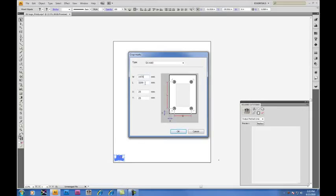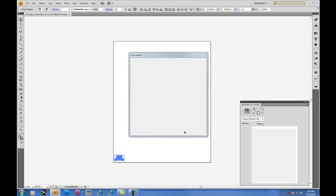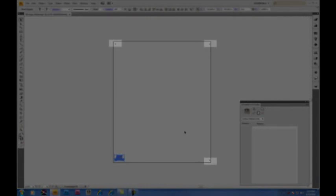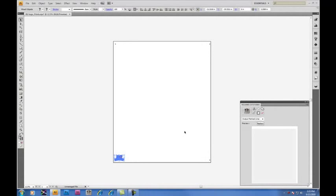We've determined that the best place for crop marks for this particular design is 1475 by 1750. Clicking OK will move the crop marks accordingly. And you'll notice that they are all on the artboard. This is necessary for them to be printed. In the upper left and the lower right are particularly important for the Cutter sensor on the GX 640.